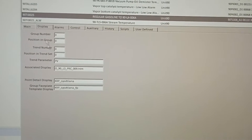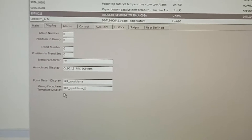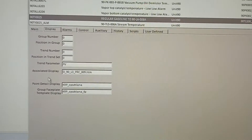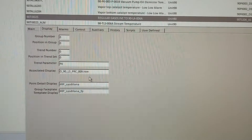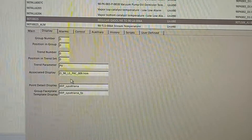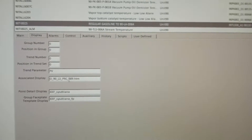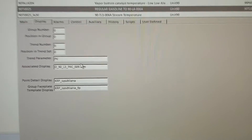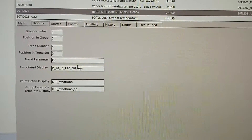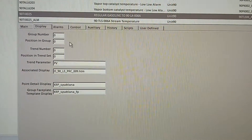This is the display. This is the associated display. This is the graphics mapping. It is not a perfect picture, but this is the graphics mapping.